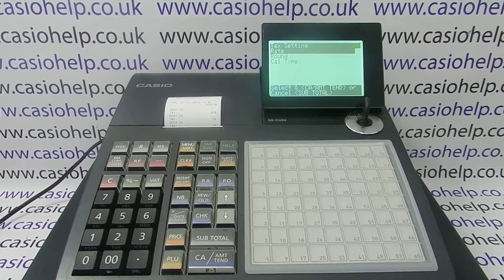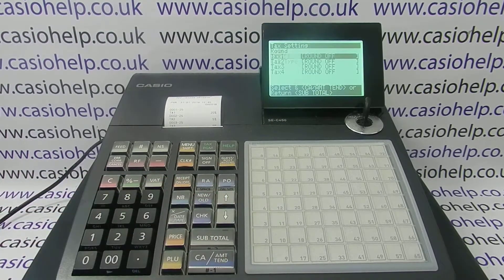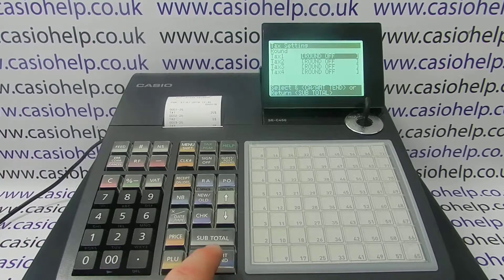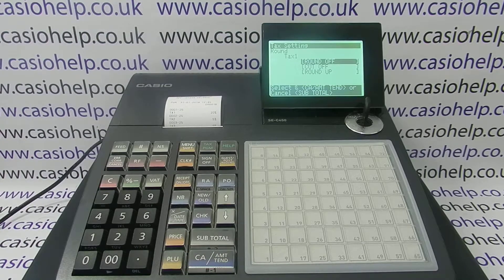Subtotal takes you back to the main tax setting menu and then you can arrow down to rounding. Mine's set to round off, which is what I want, but you have other options — cut off or round up — so you need to choose the one that's most appropriate for your region.